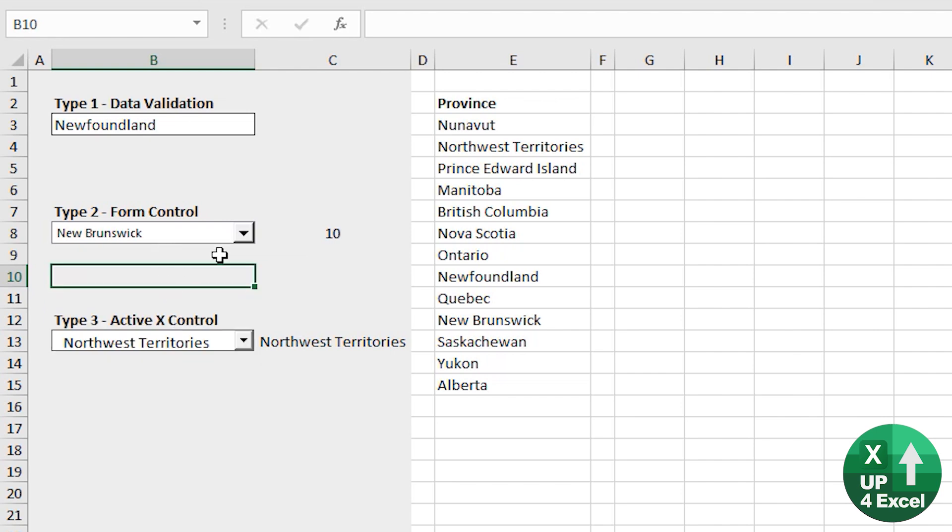Now what this does is it outputs a number, which is the number from the list that you've just picked.